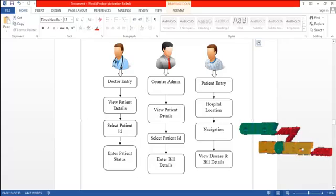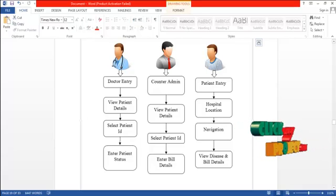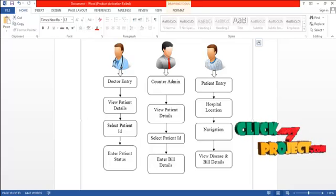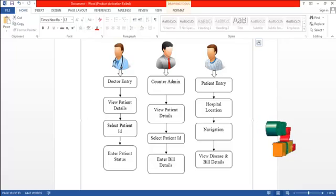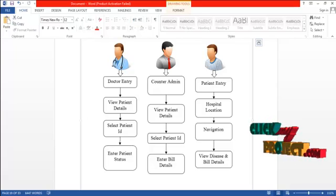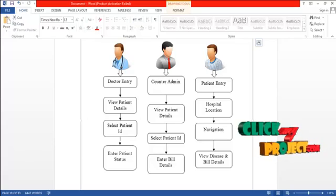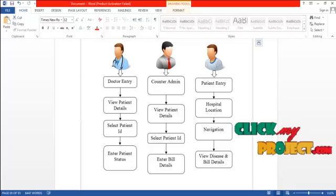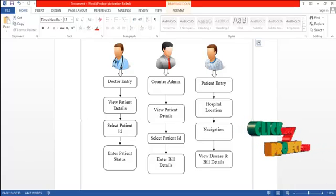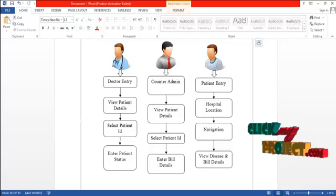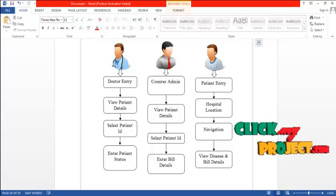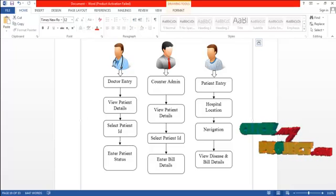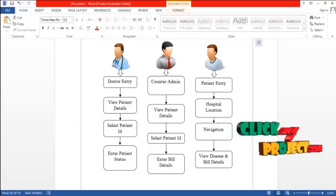Let us see the flow of the process. First, the doctor enters into the system and has the option to view the patient's details. The doctor can view the patient's name under the patient ID. Then the doctor selects a patient based on the ID and can update the disease details — that is, the status of the disease — and then it is stored in the database.